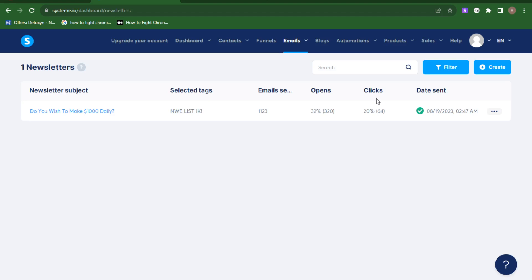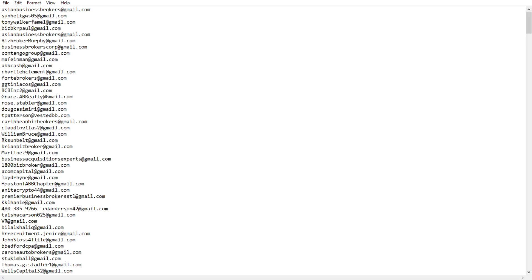If you watch this video to the very end, you'll understand the strategy I use for sending out 1000 emails every single day. If you're struggling to reach out to more people, this video is for you. The first thing to consider is your email list.